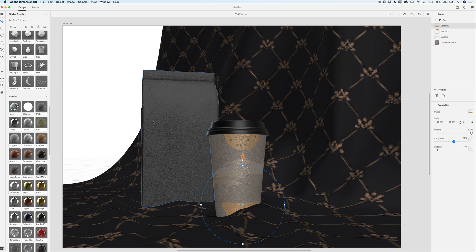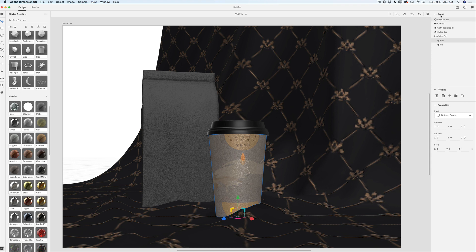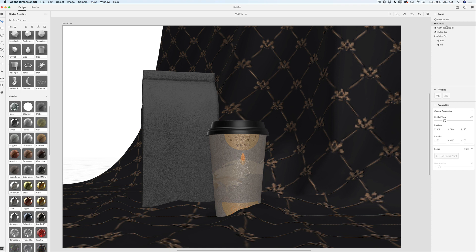I can apply the same graphics to my coffee bag, but you have the idea. So I will not keep you here longer than necessary. Also, I will be back to my scene panel. I will click on camera. Now we have a separate camera tab in here.